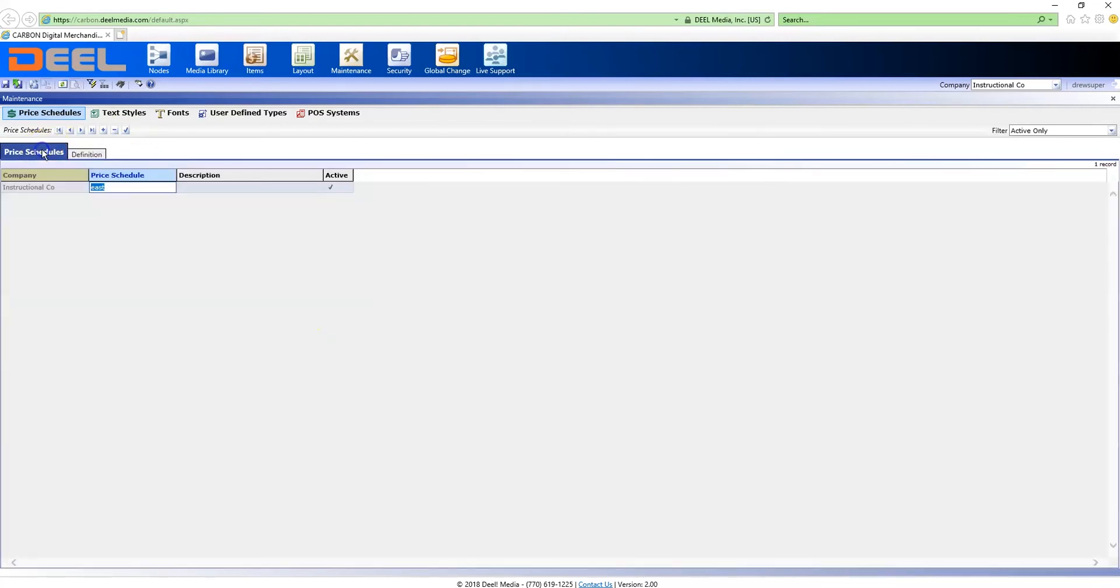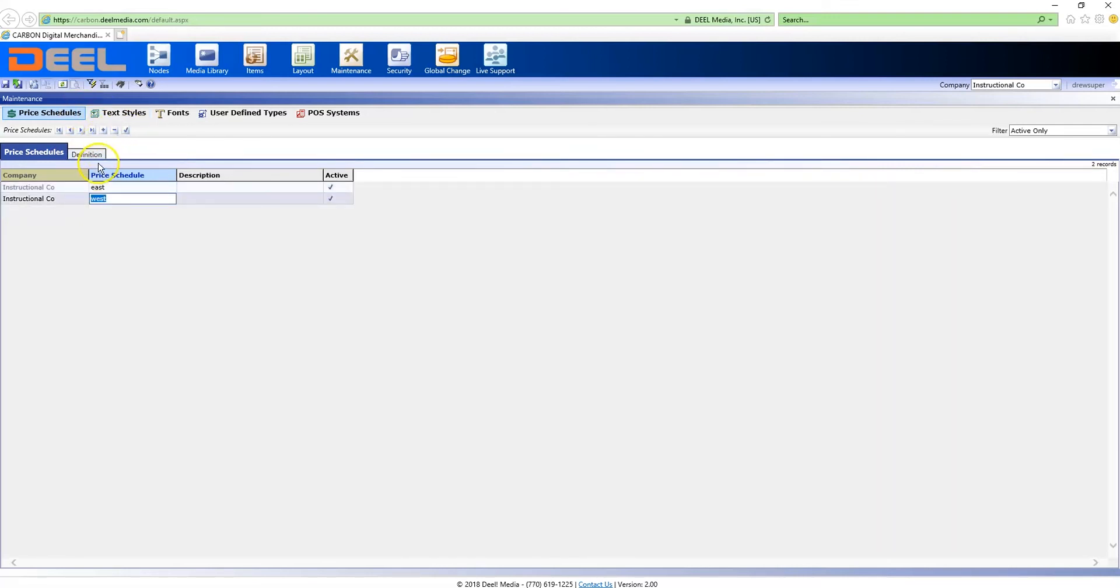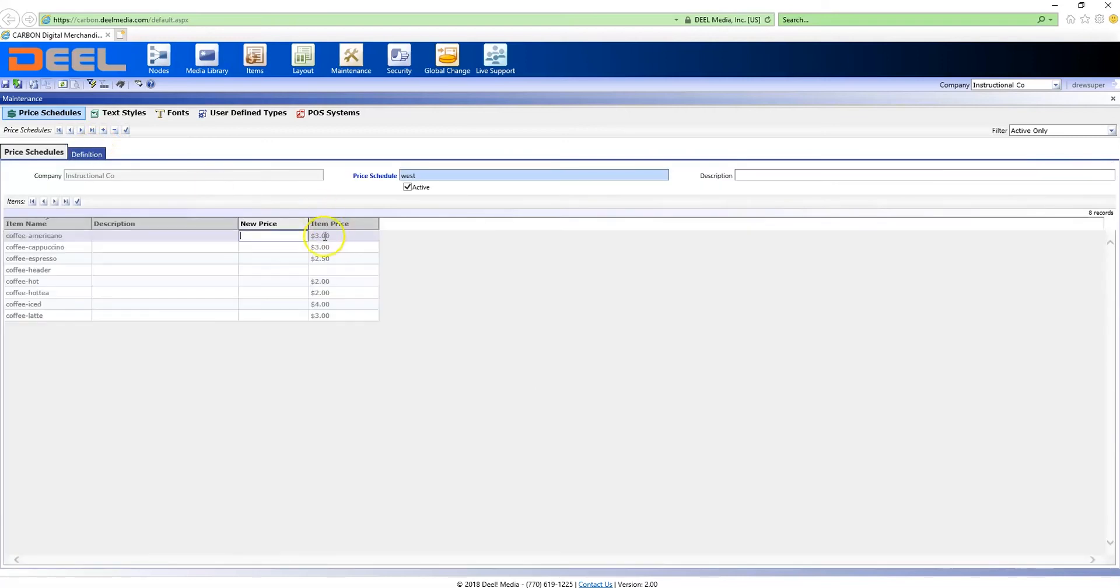Next I'm going to add a price schedule for the west. These prices will be a dollar more than those in the east.